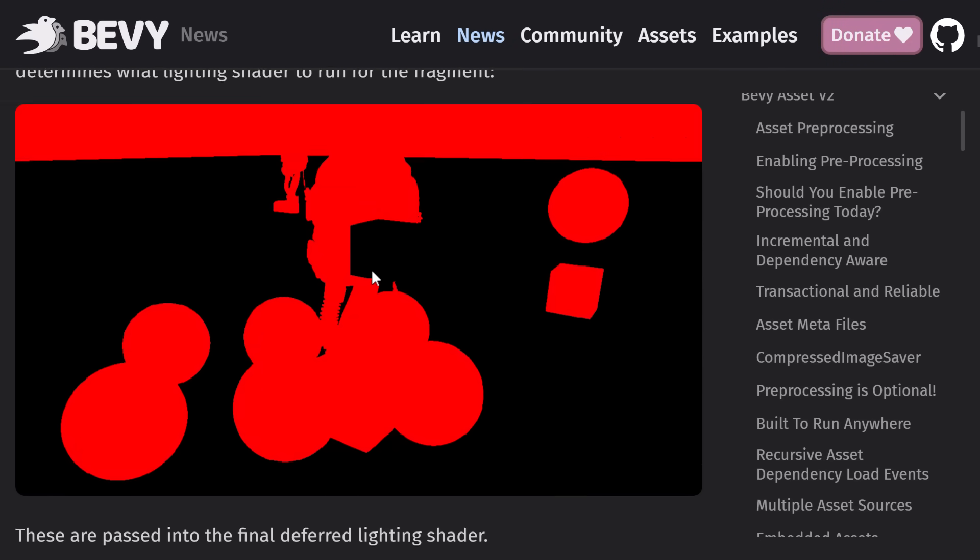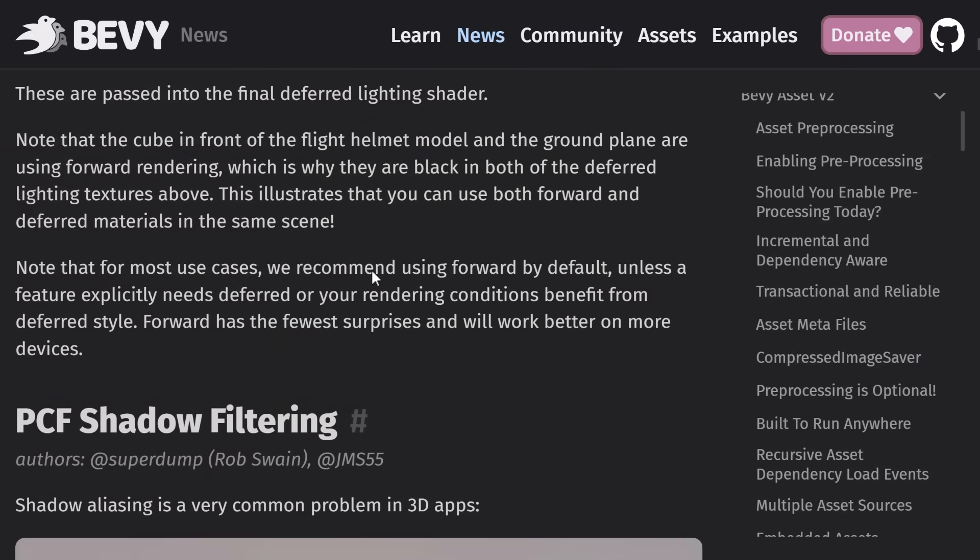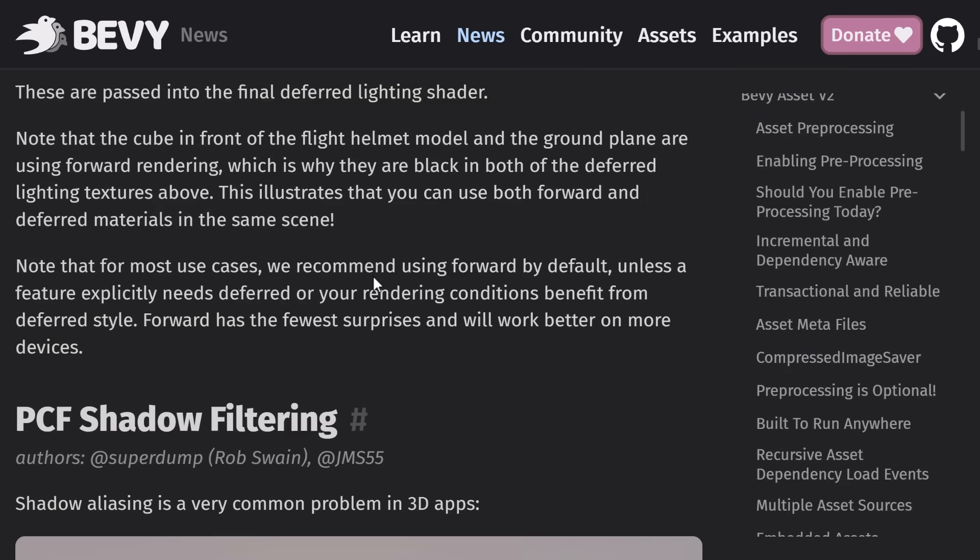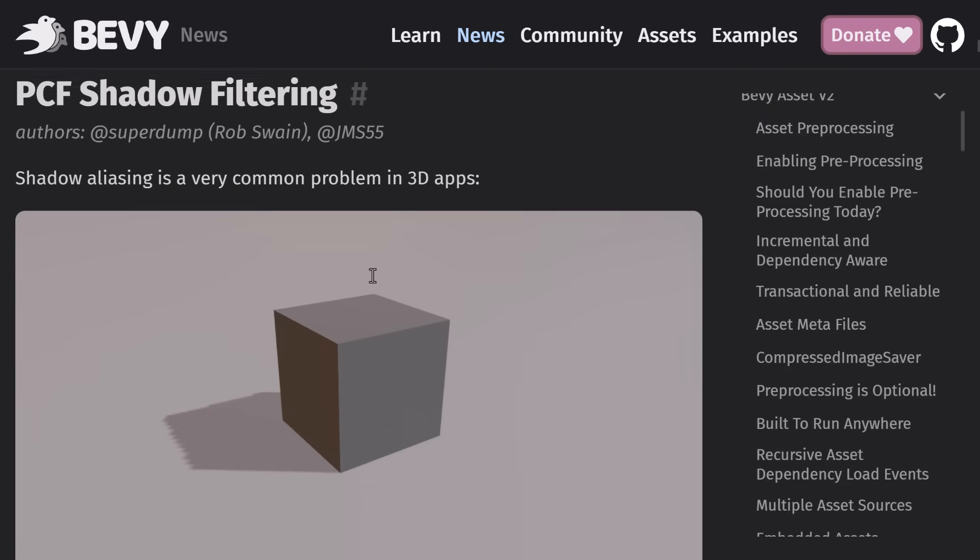So basically, it's a hybrid renderer. You can have some things go forward, some things go deferred. So you can see a bit of a breakdown of what the various different passes are in the rendering process. You can read a lot more about the whole thing here. But the key thing is you now have the option of doing deferred now in addition to forward rendering, which is nice.